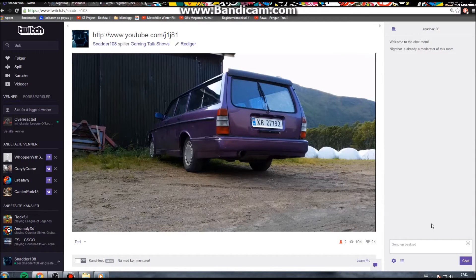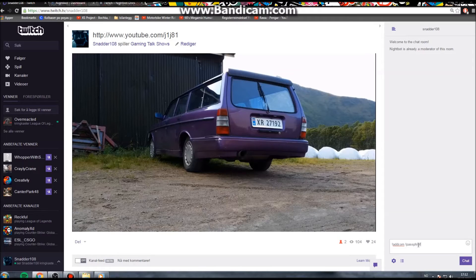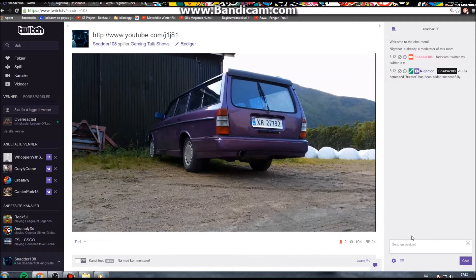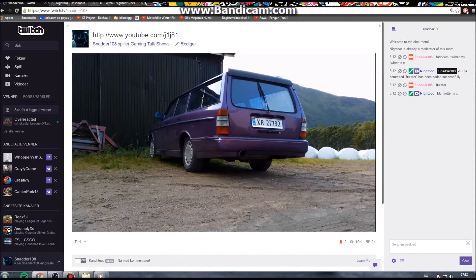After you've modded Nightbot, you want to add a command. Let's say I want to add a command for my Twitter. I'll type !addcom — this is the phrase to add a command — and then your passphrase, which is what users will write in your chat. So when users write !twitter, Nightbot will reply 'My Twitter is X'. Nightbot will then say the command was added successfully.